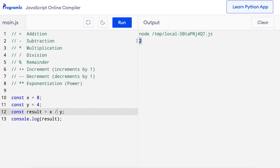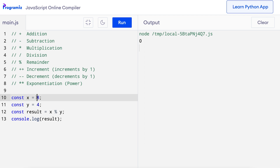In JavaScript, you can also get the remainder after a division using the modulus operator. The modulus operator performs division and returns the remainder. I'll replace the division operator with the modulus operator, so x modulus y. When I press run, I get 0 because 8 divided by 4 has a remainder of 0. If I change the value to 11 and press run, I get 3 because 11 divided by 4 has a remainder of 3.